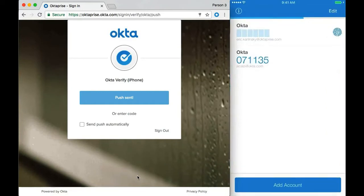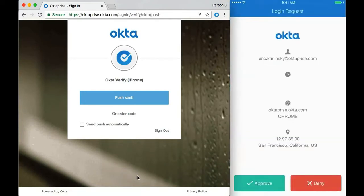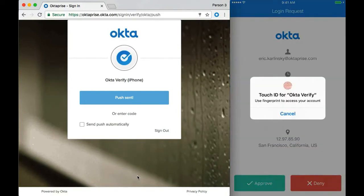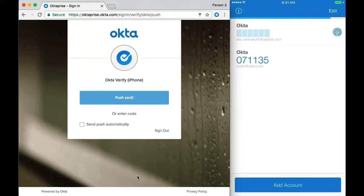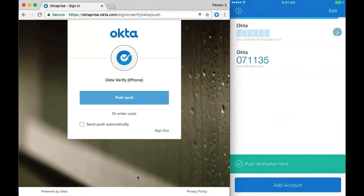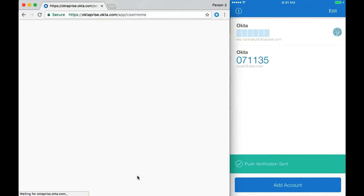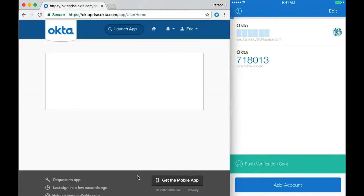I tap on the notification, tap approve. It prompts me for Touch ID because I've configured that extra security setting. I scan my finger and then I get access to the Access Management platform and all my connected apps.